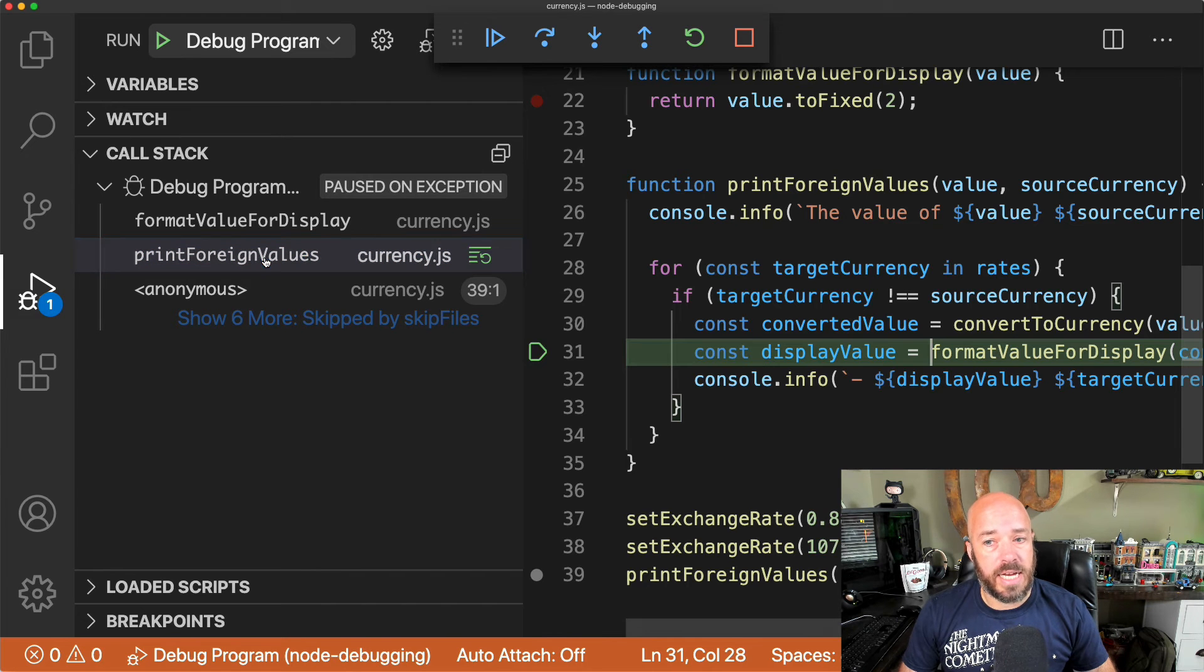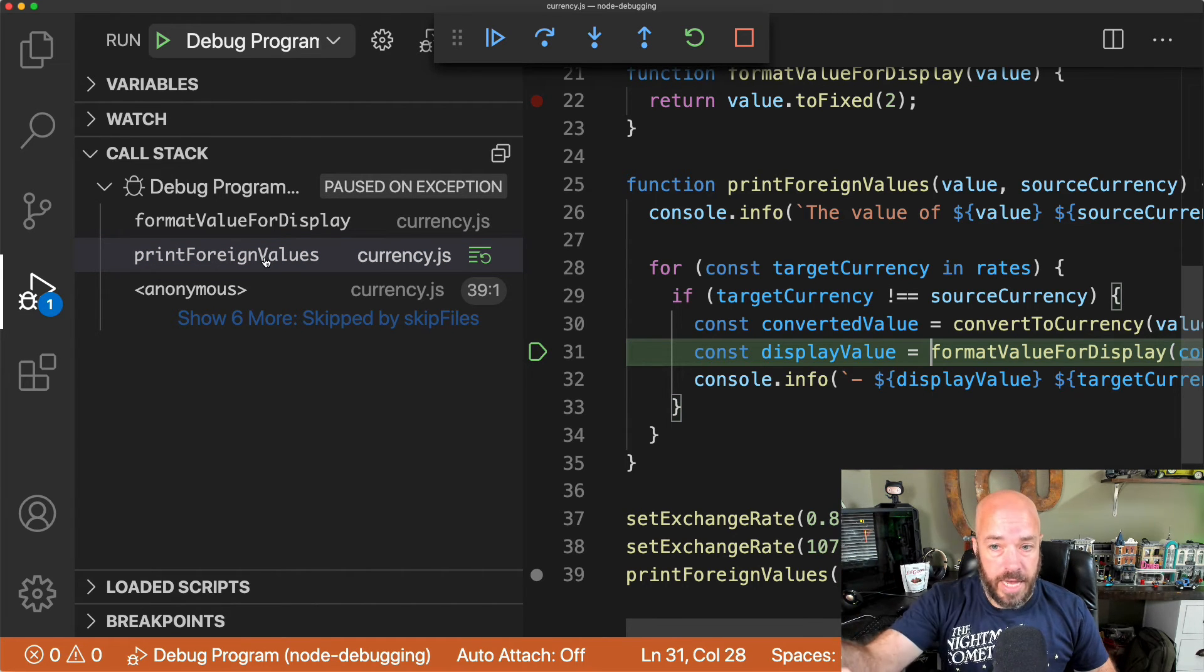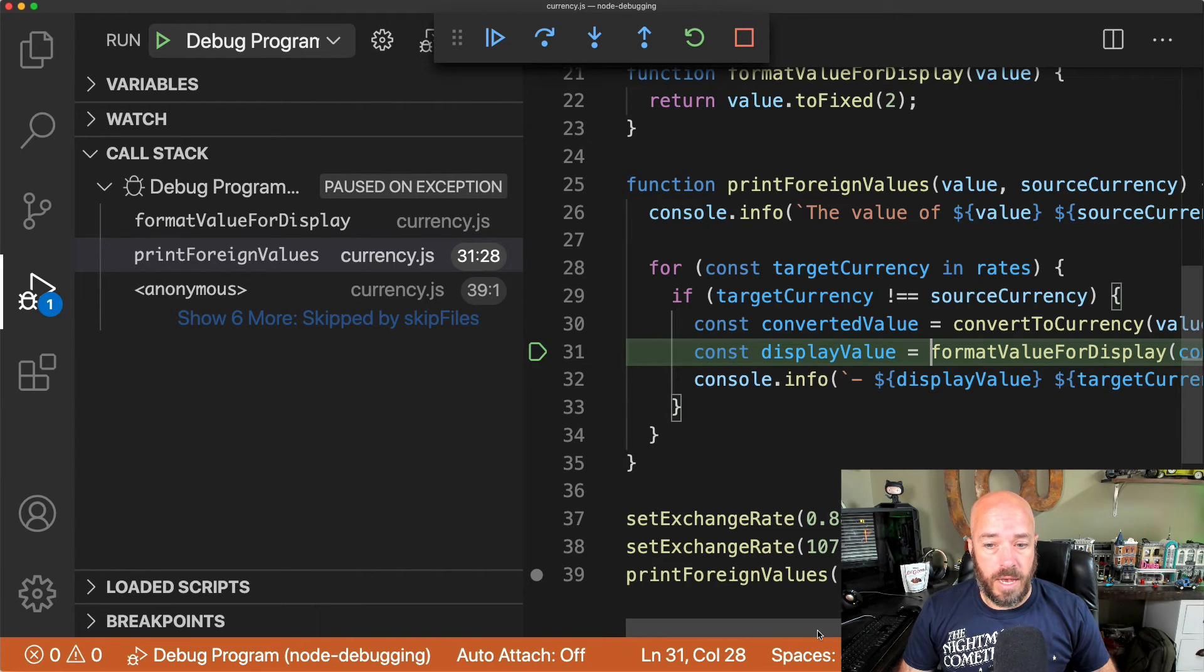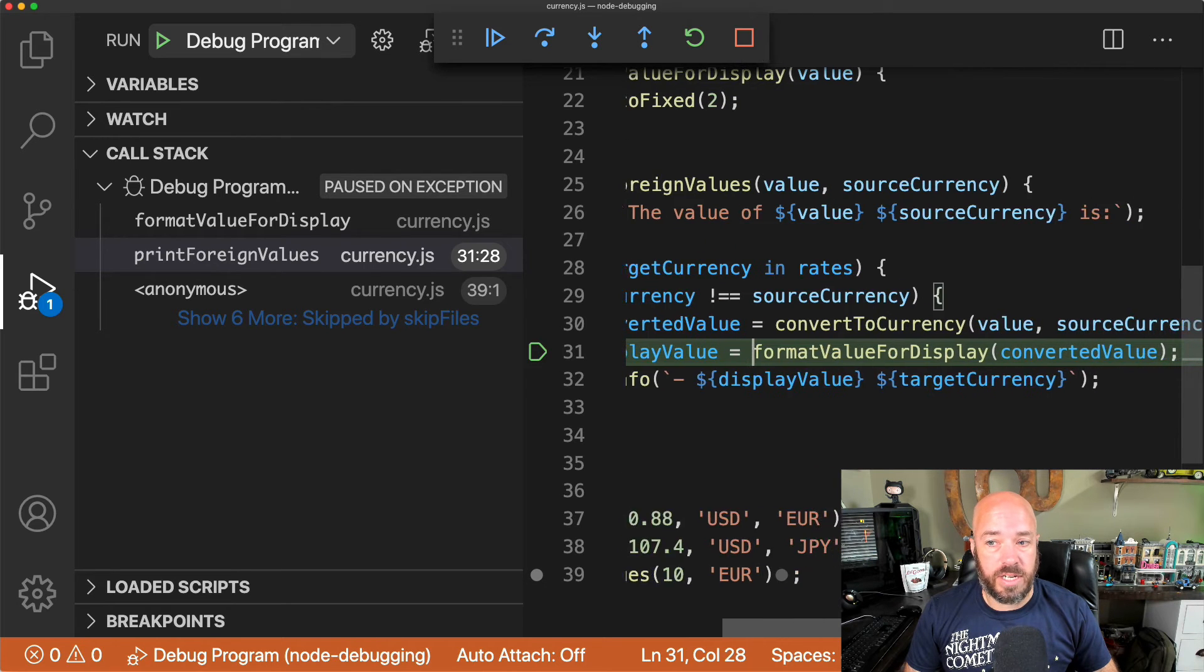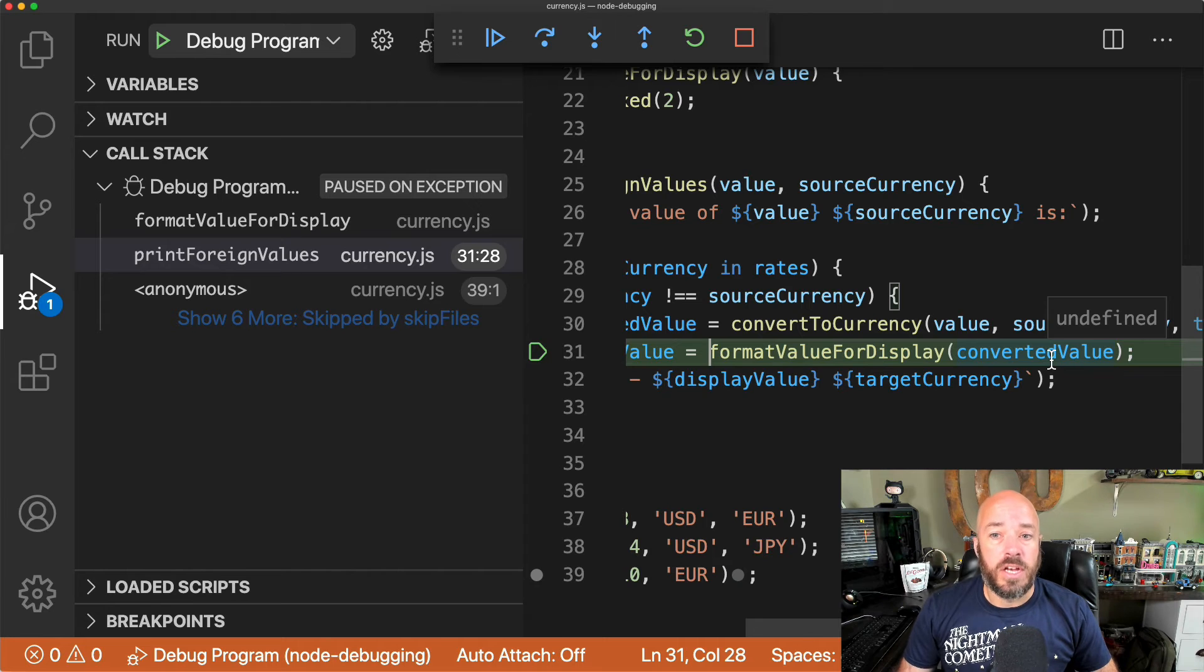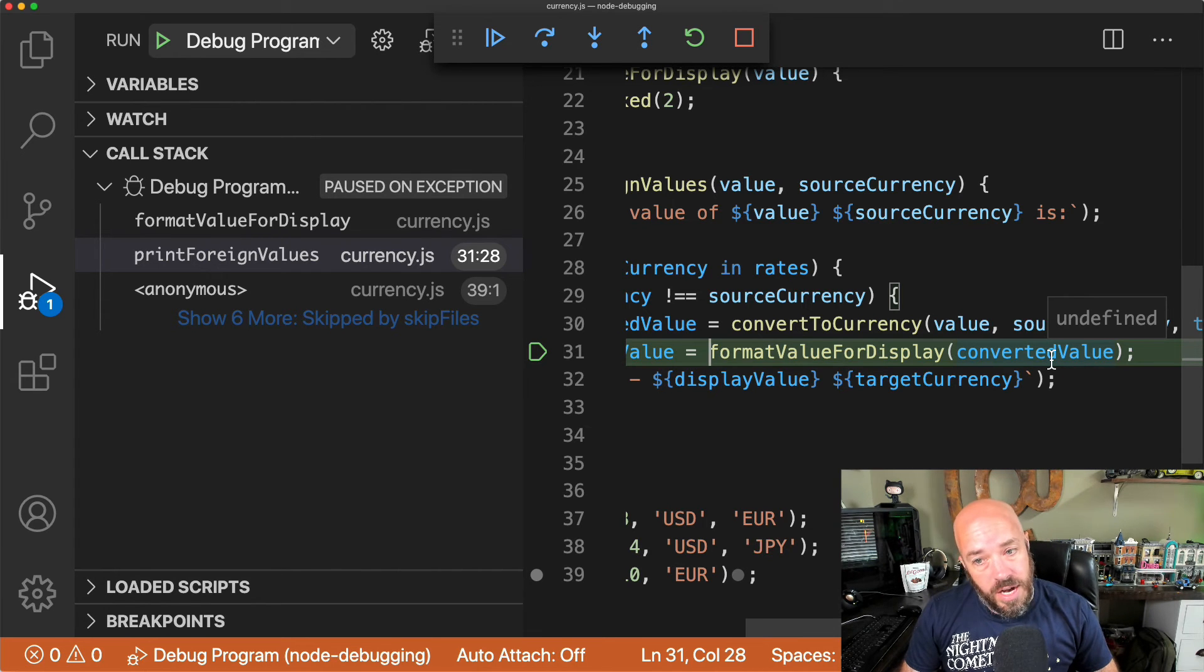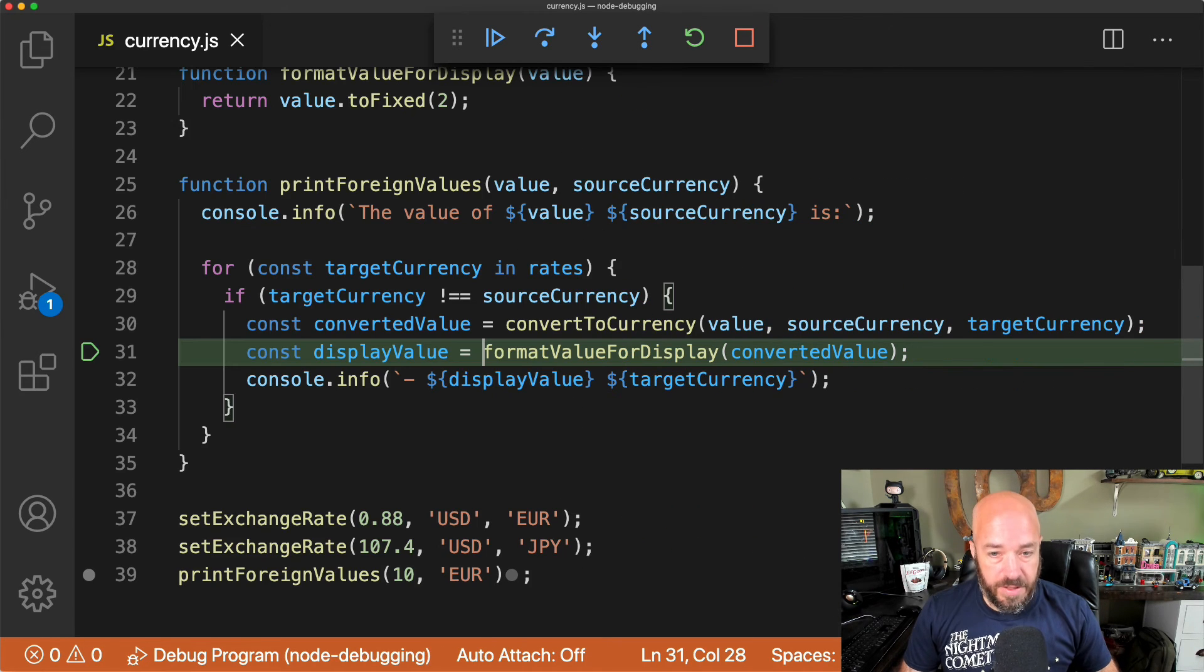and that will take us into the line that actually called the formatValueForDisplay. And this is called rewinding the stack trace. We have just rewound the stack trace, and we can now take a look at the converted value. So converted value is also undefined. So now we need to figure out why converted value is undefined.